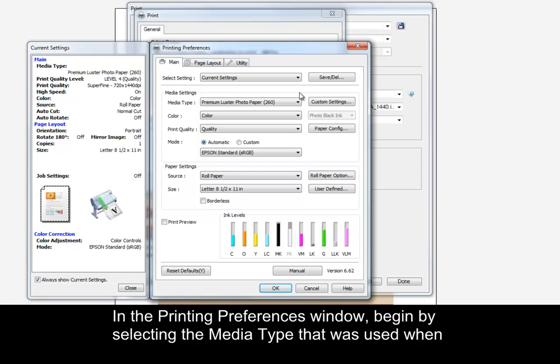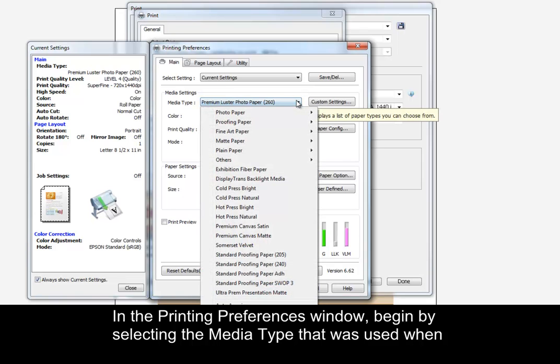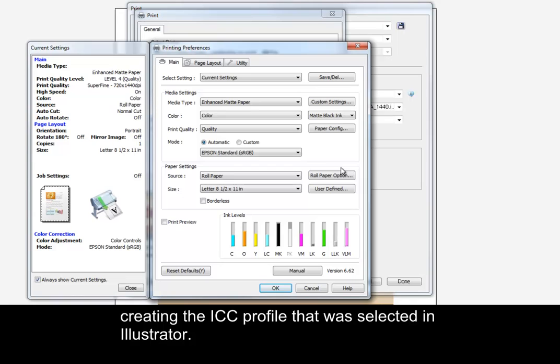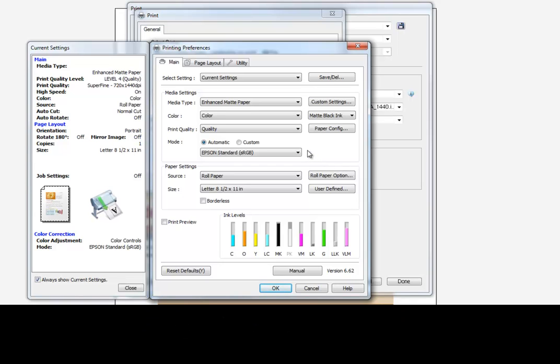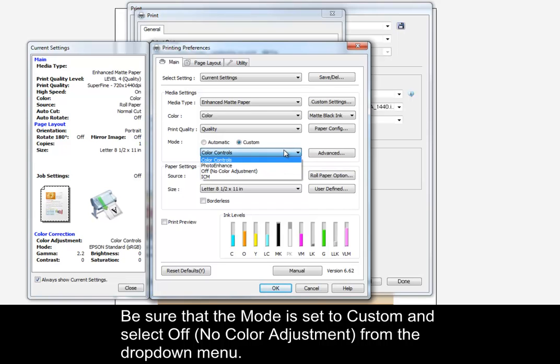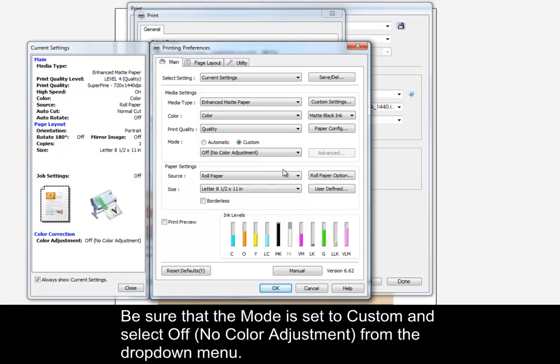In the Printing Preferences window, begin by selecting the media type that was used when creating the ICC profile that was selected in Illustrator. Be sure that the mode is set to Custom and select Off No Color Adjustment from the drop-down menu.